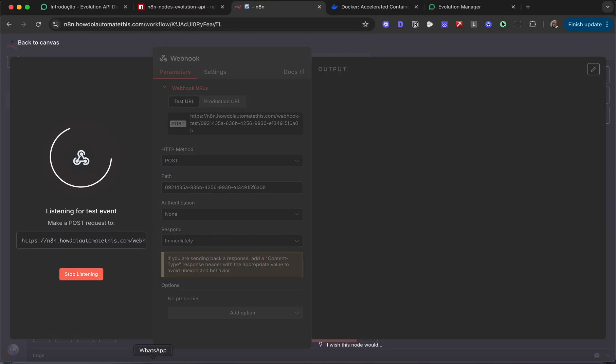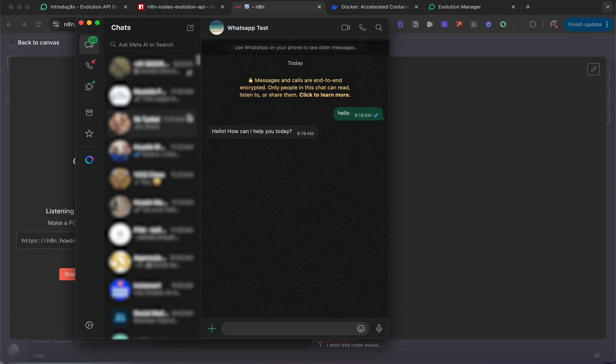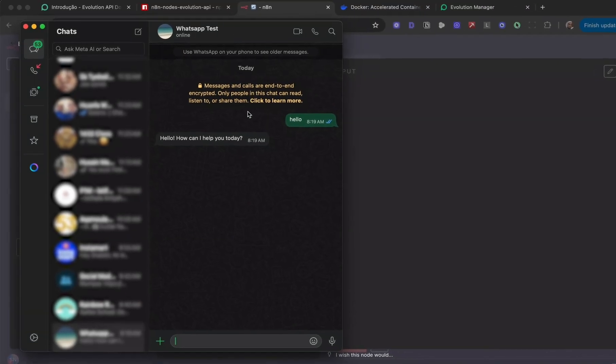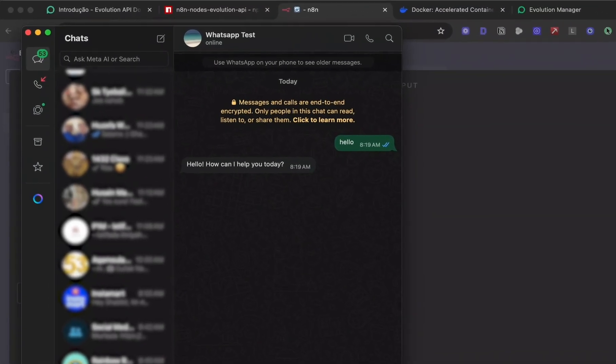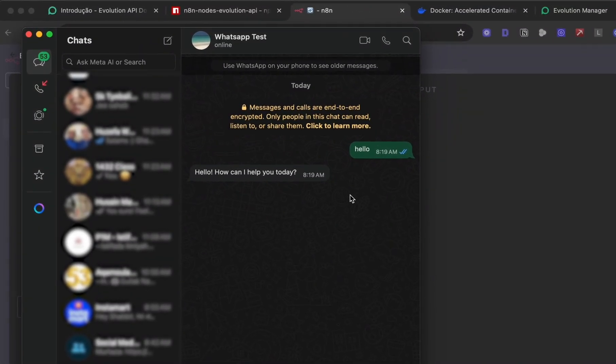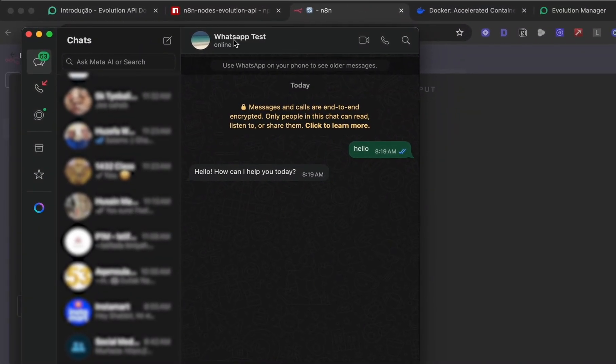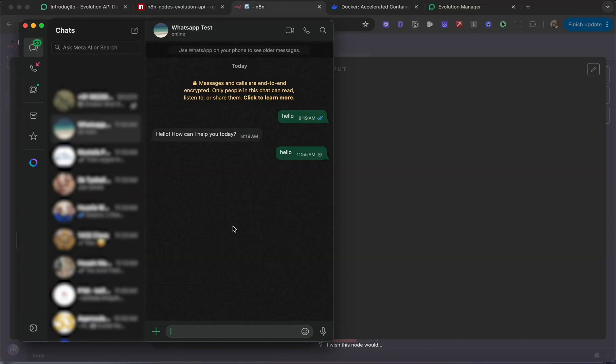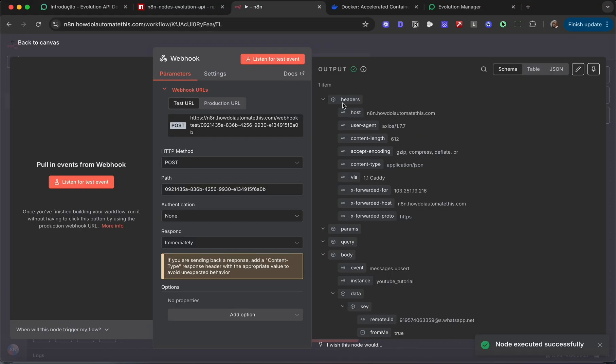Let me open up WhatsApp and send a test message. This time I'm connecting it to my number. I'm going to drop a message—hello—and we'll see that we have indeed received the message over here. Perfect.